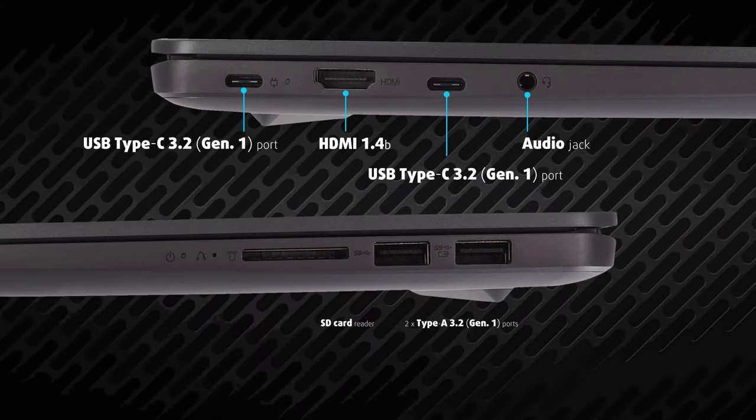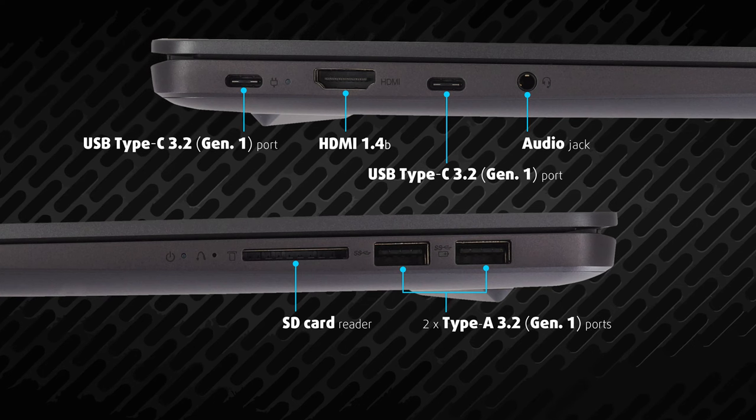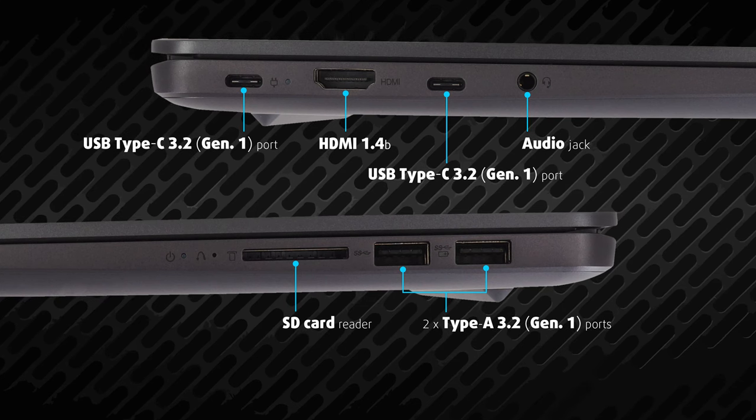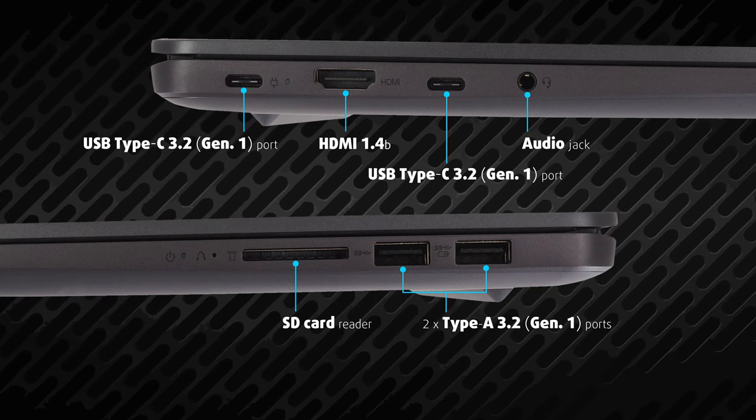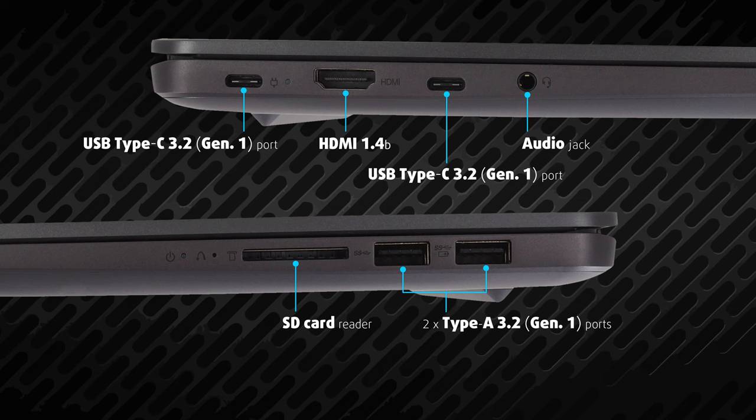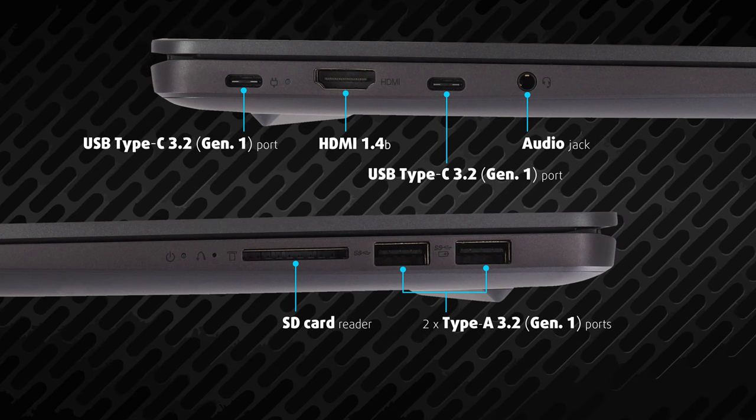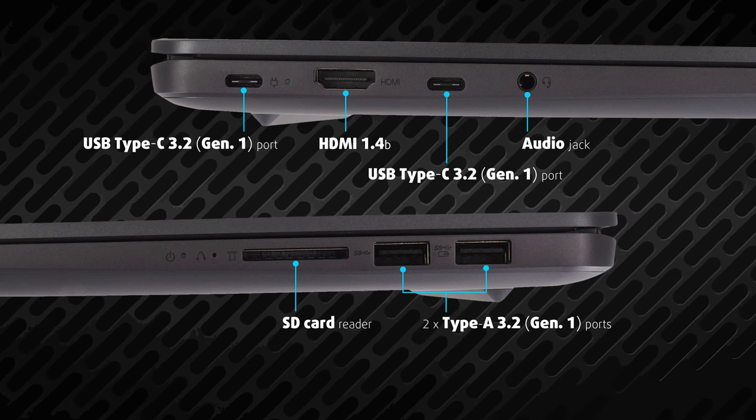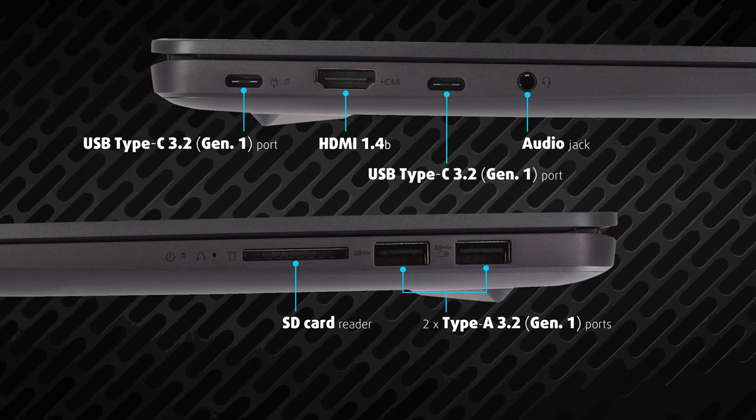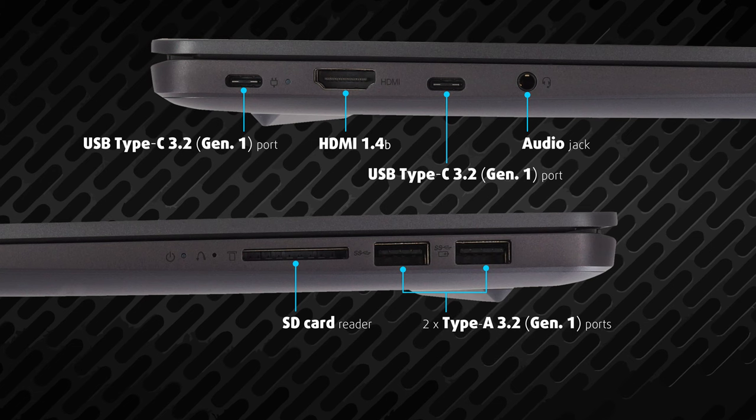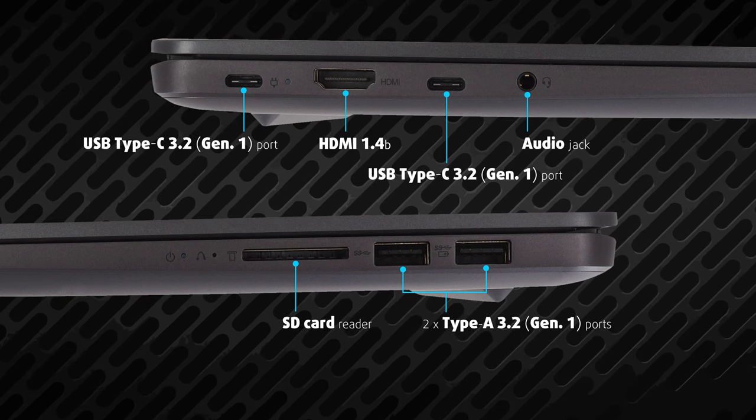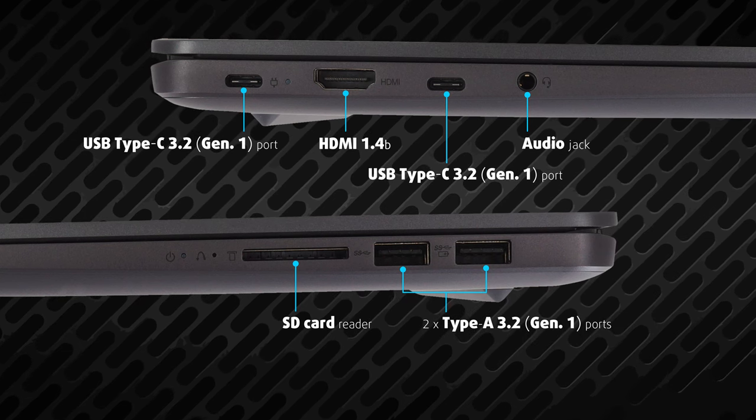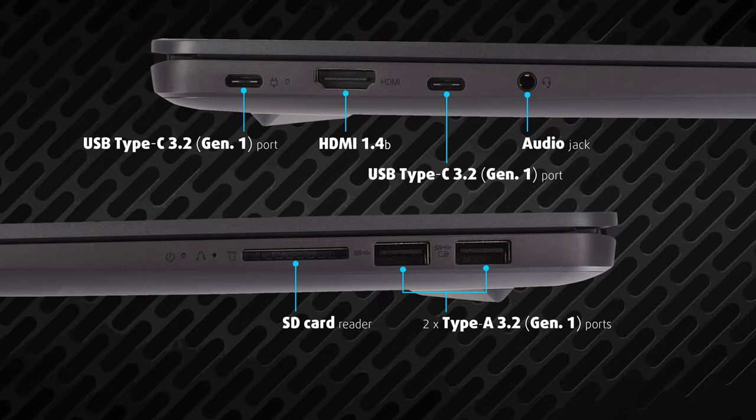Given the fact that this is an AMD-based machine, you won't get Thunderbolt connectivity. However, what you get is two USB Type-C 3.2 Gen 1 ports, two Type-A 3.2 Gen 1 ports, HDMI 1.4B, audio jack, and an SD card reader.